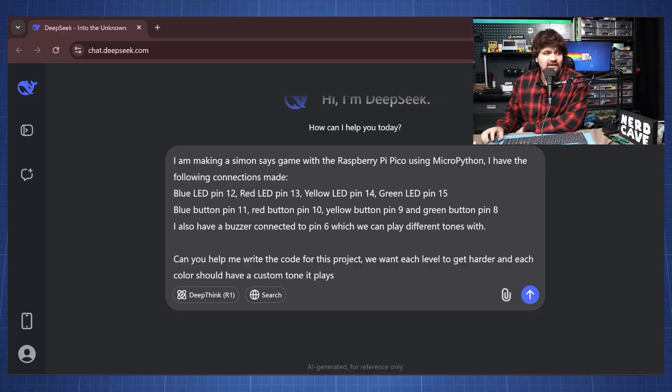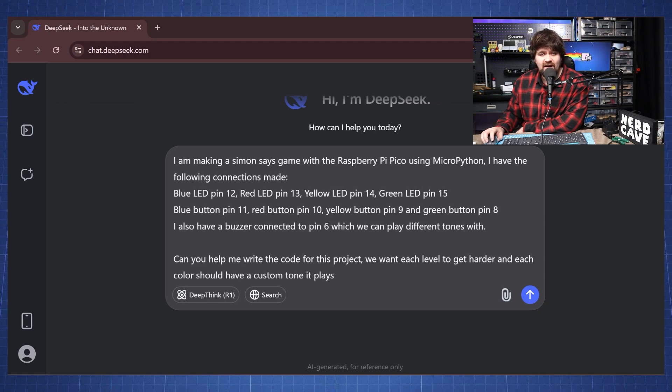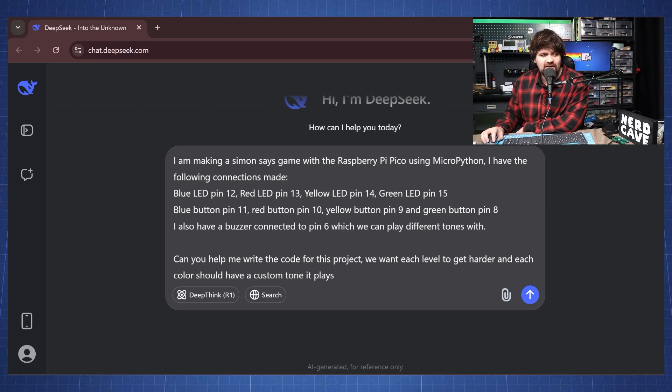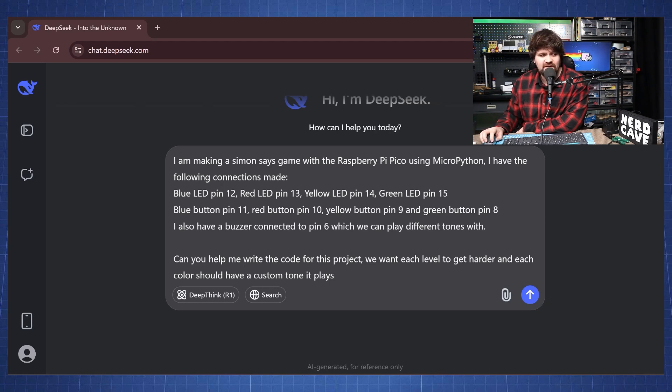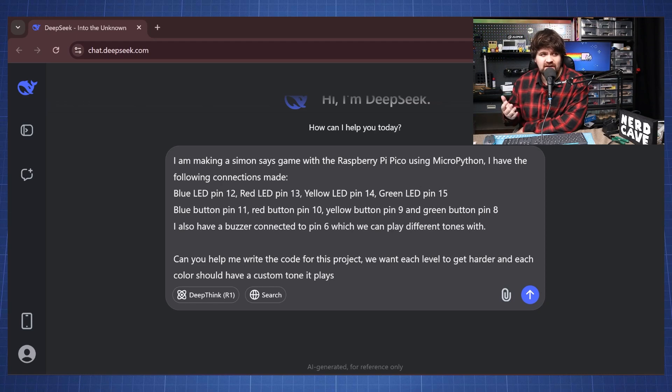I have a prompt saying I'm making a Simon Says game and I have the following connections made. Then I indicate where's the blue LED, red LED, yellow and green and also the button pins. I also said here that I have a buzzer connected to pin 6 which we can use to play different tones.